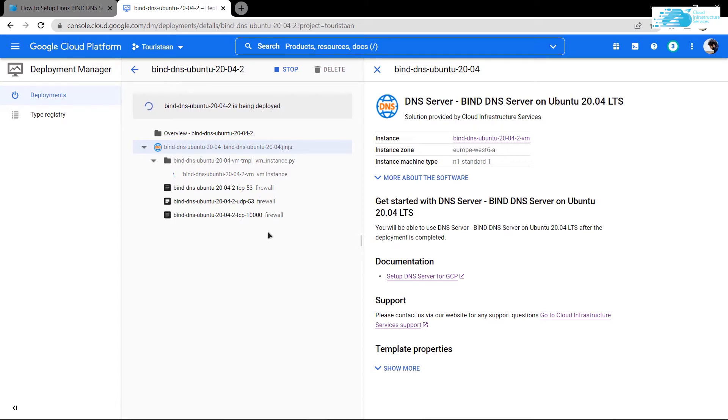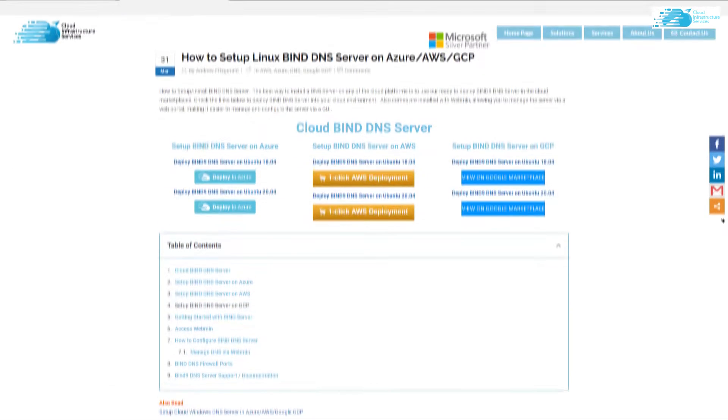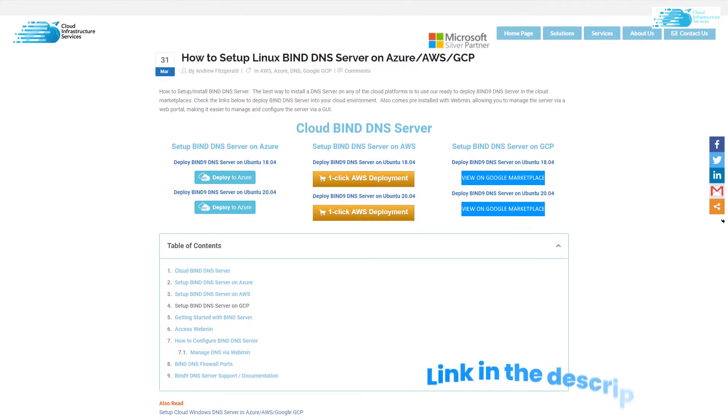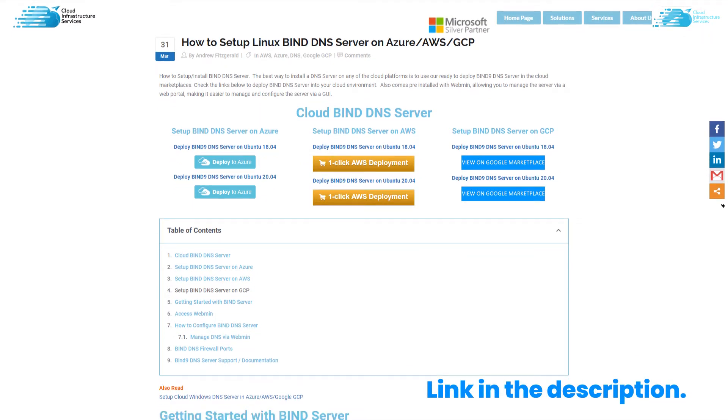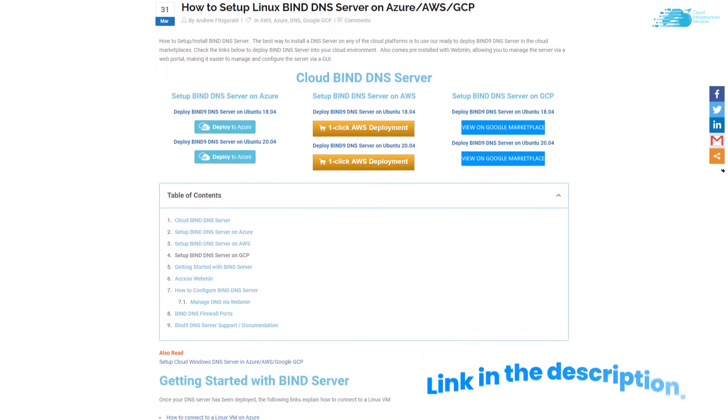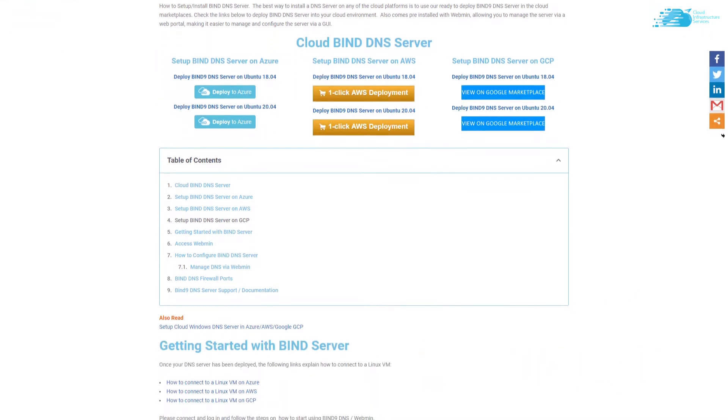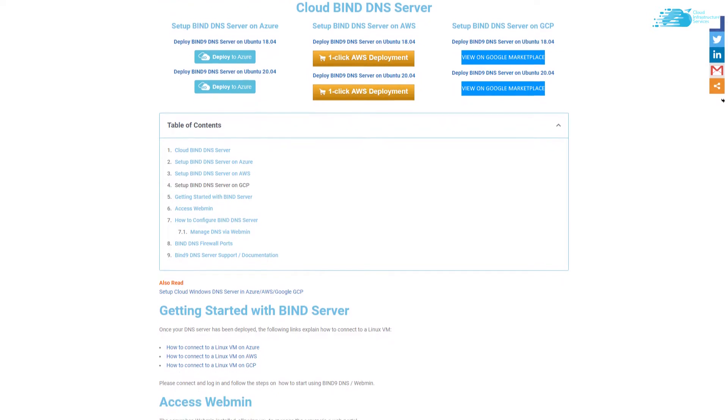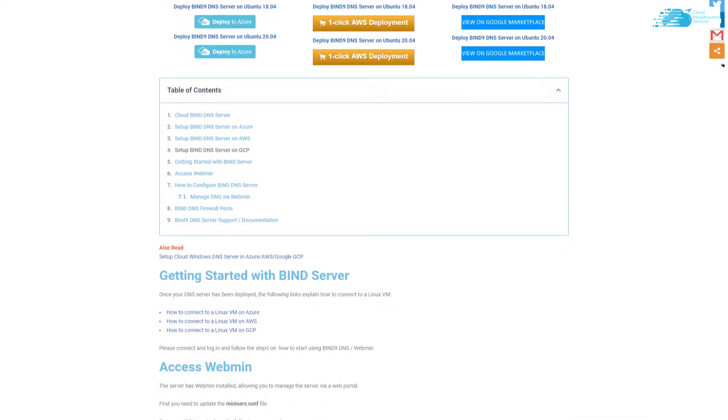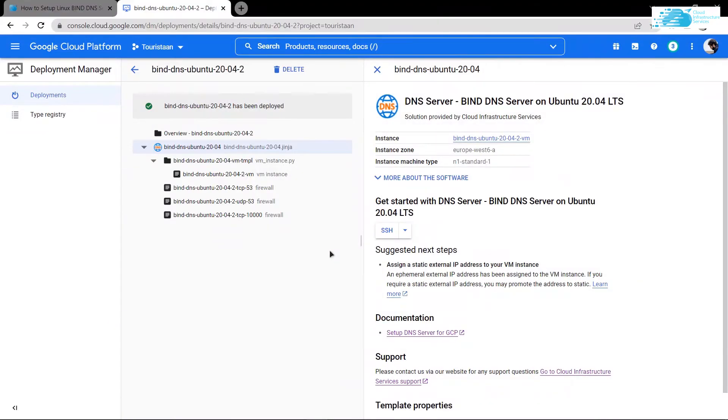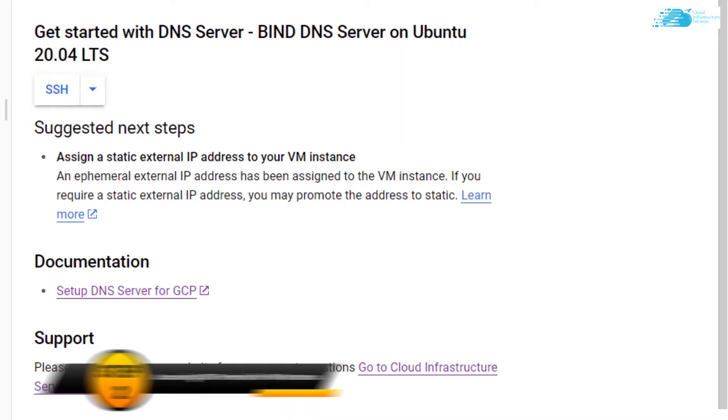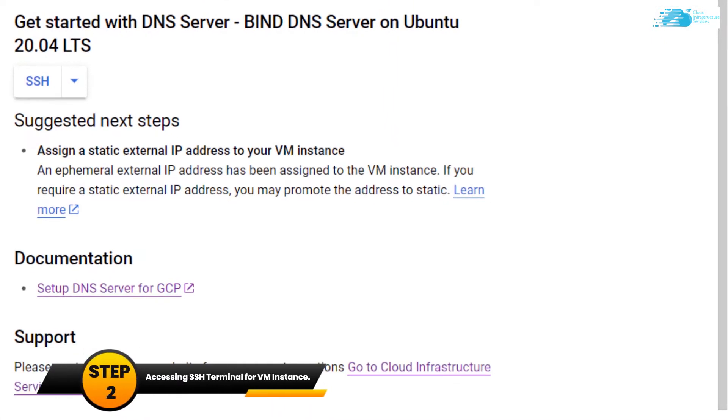Then you have to wait for the virtual machine to be deployed. While it is being deployed, make sure to check the link in the description box which contains this particular blog post, which is a step-by-step guide on how to set up Linux BIND DNS server on Azure, AWS, and Google Cloud Platform.